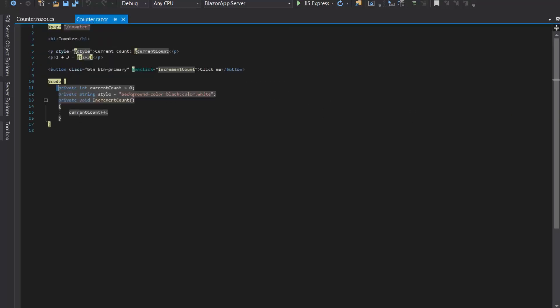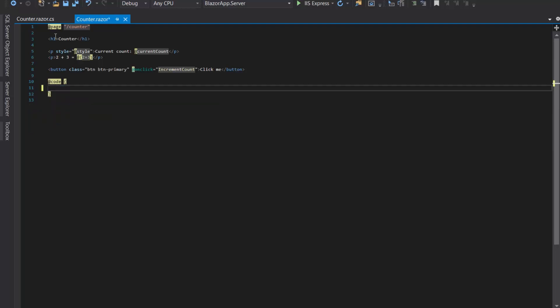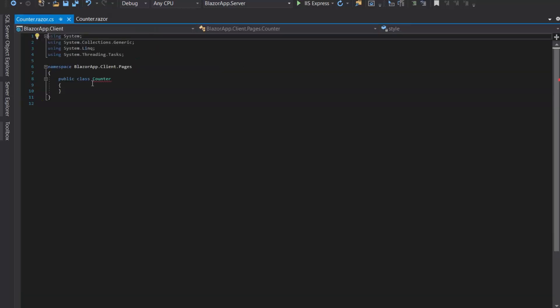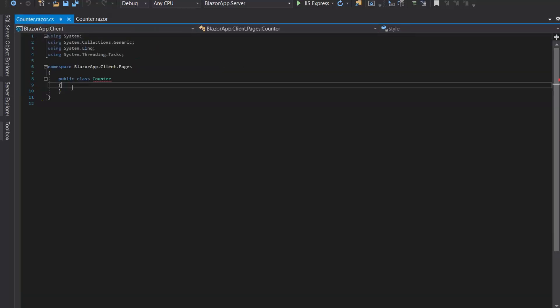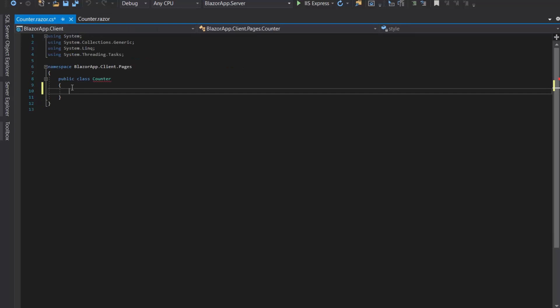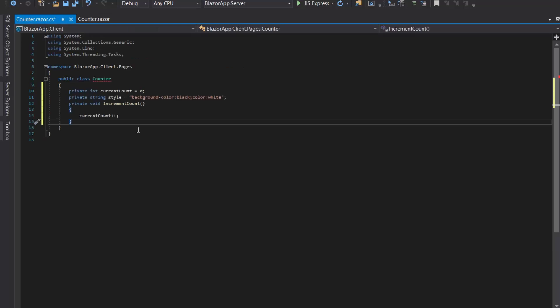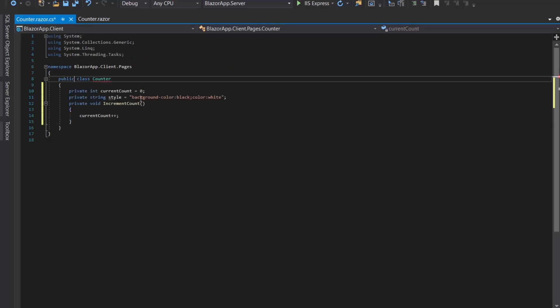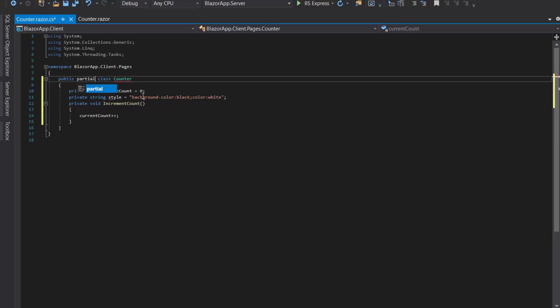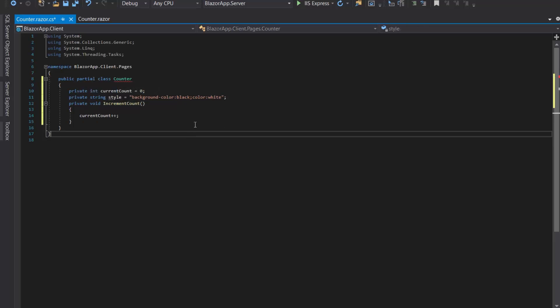I will cut this C# code and then paste it here in the class Counter. As you can see we have an error, so we will add the partial keyword. Now the error is gone.